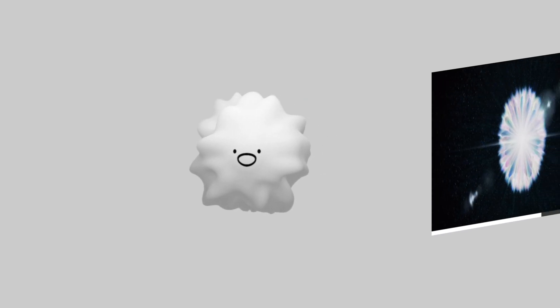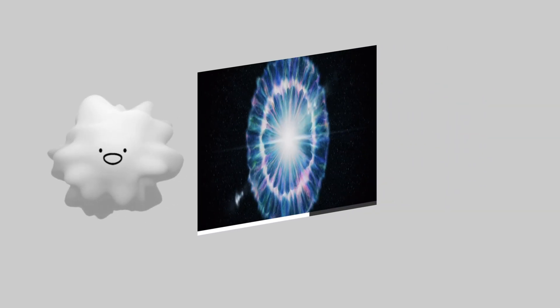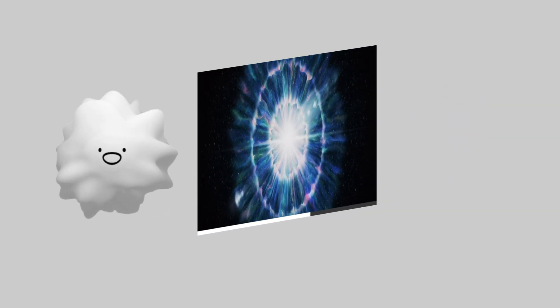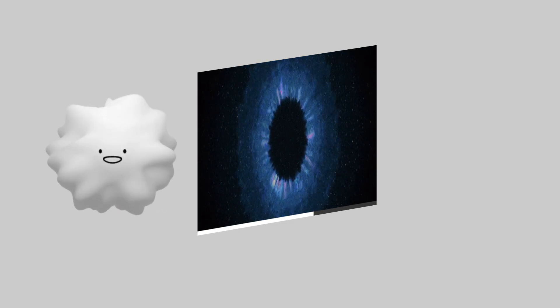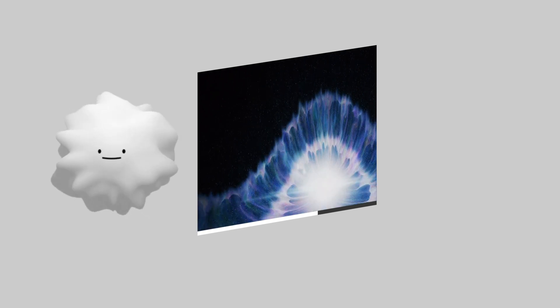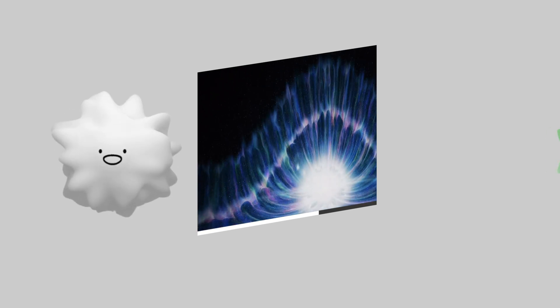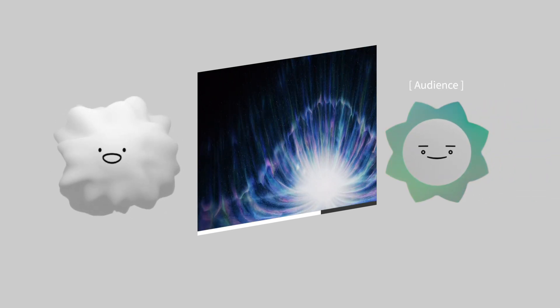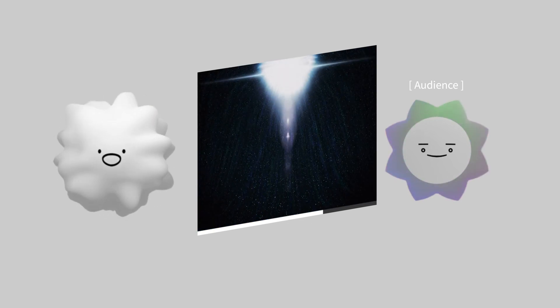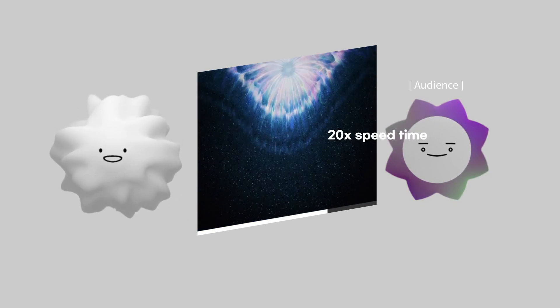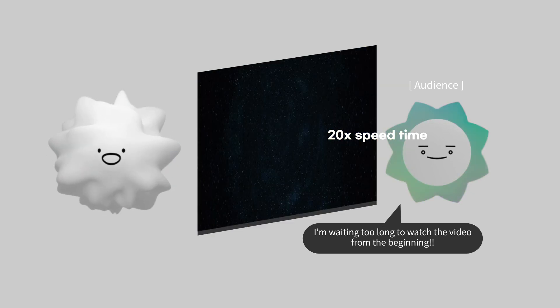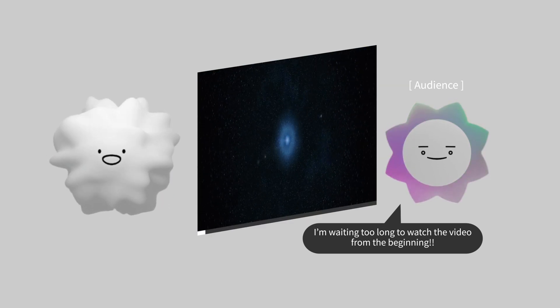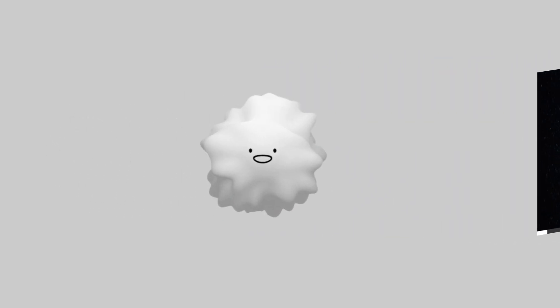You know, in most exhibitions, the videos are looped and played continuously. But the audience doesn't come in at the beginning of the video all the time. Most of the time, audience come in when the video is playing in the middle. If they want to see the beginning, they will have to wait until looping after the video is over.